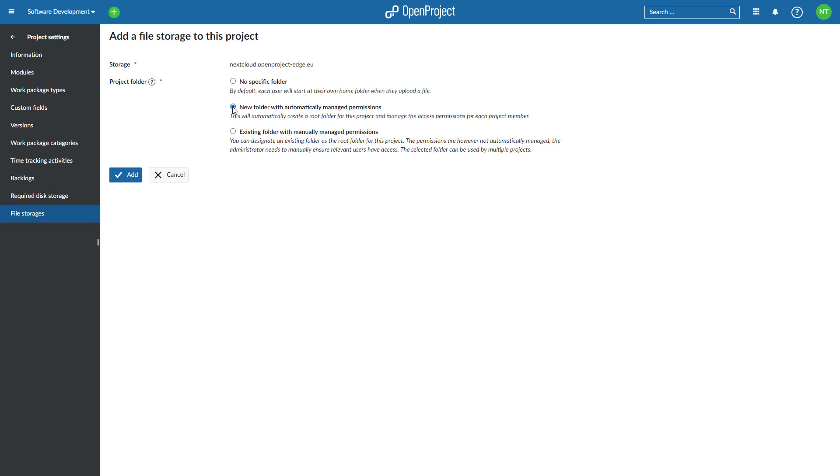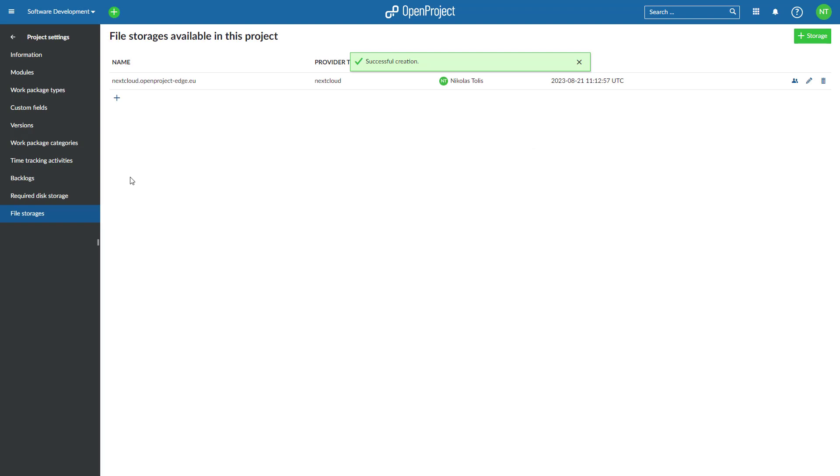For each project, it will automatically provide access to a shared project folder in Nextcloud for all project members and grant them read, write, and file sharing privileges, depending on the permissions set in OpenProject.